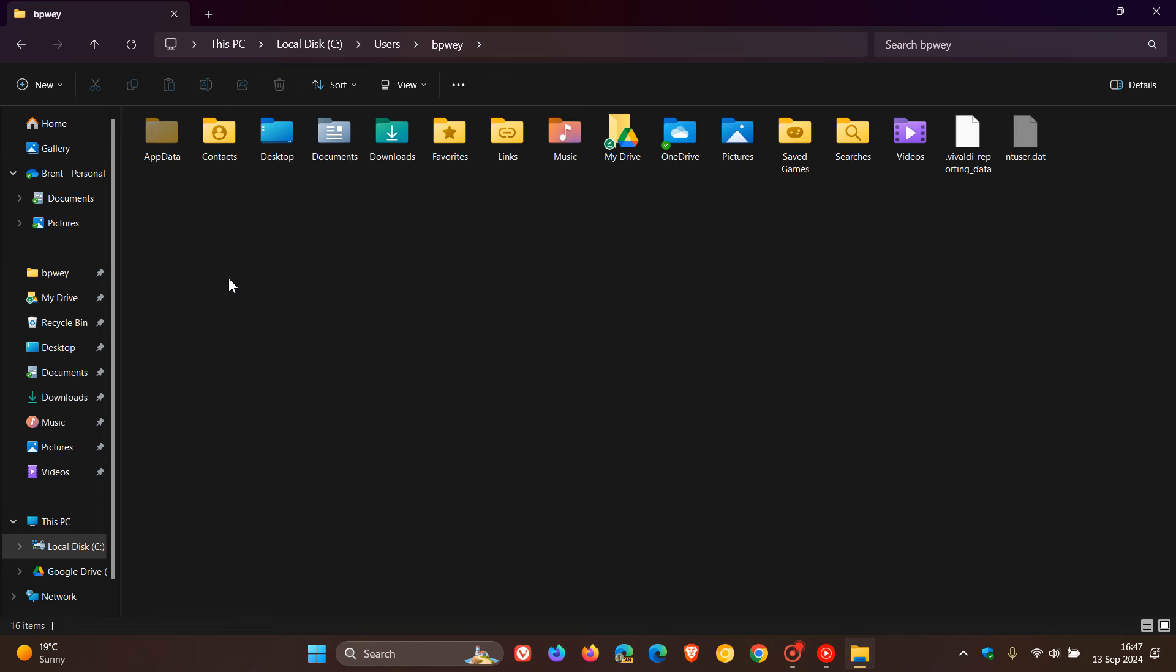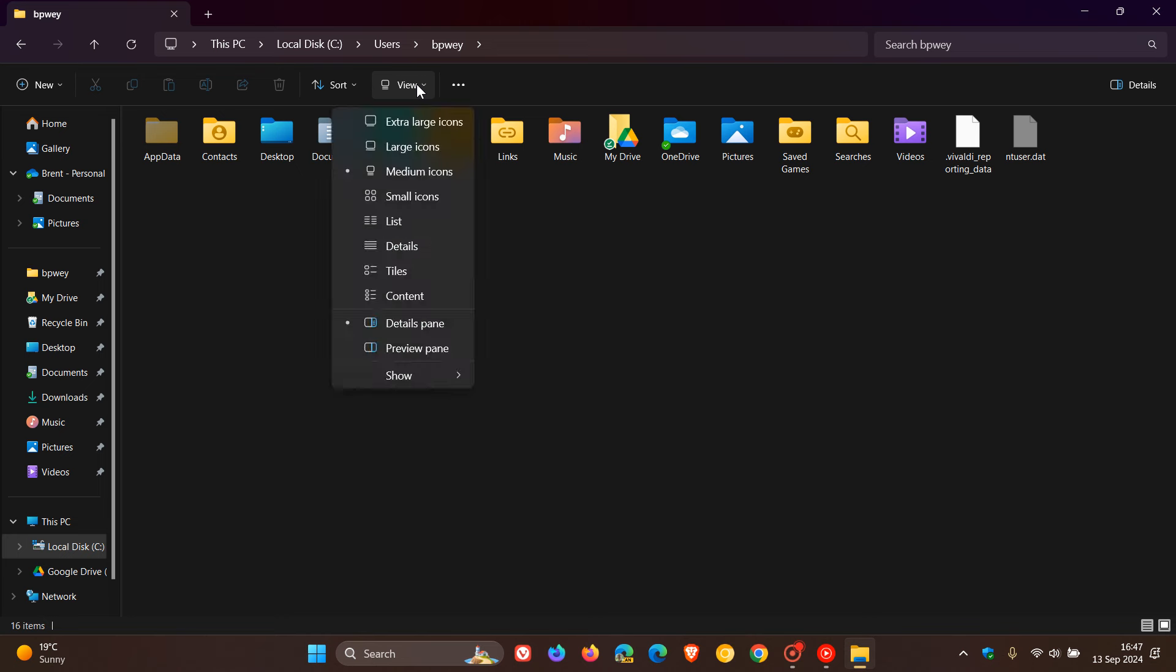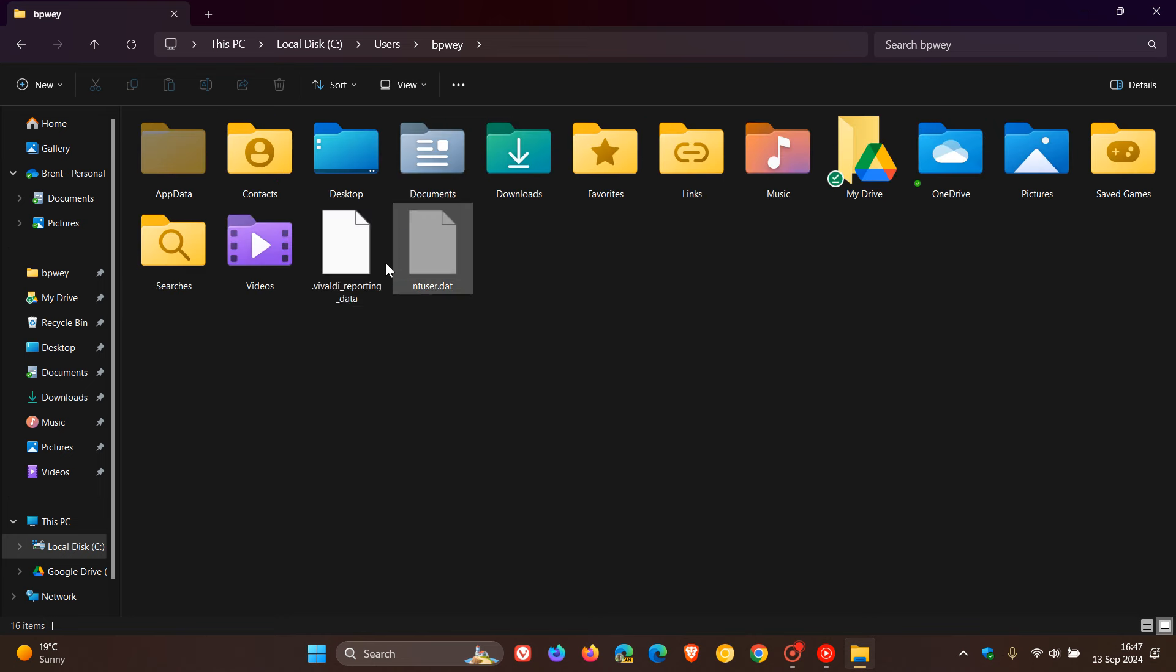Now if you're wondering what the AppData is and what its function is, then I actually thought just to give a quick video on that. So if you're wondering about the purpose of this folder, then just a quick walkthrough if you'd be interested, because it's a hidden folder that's part of the system folders of Windows 10 and Windows 11.